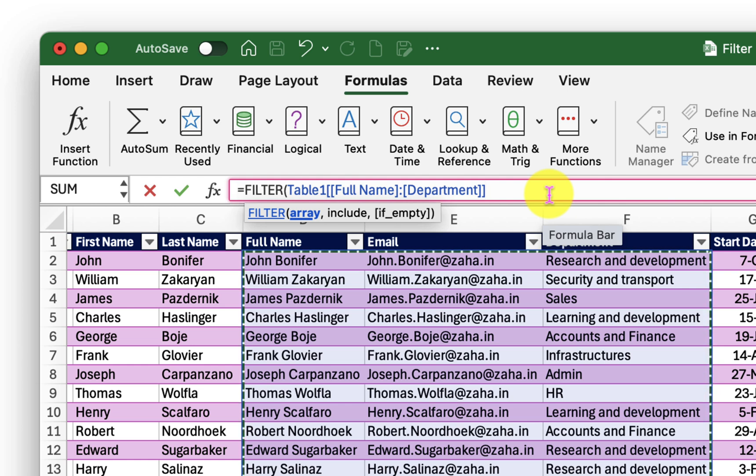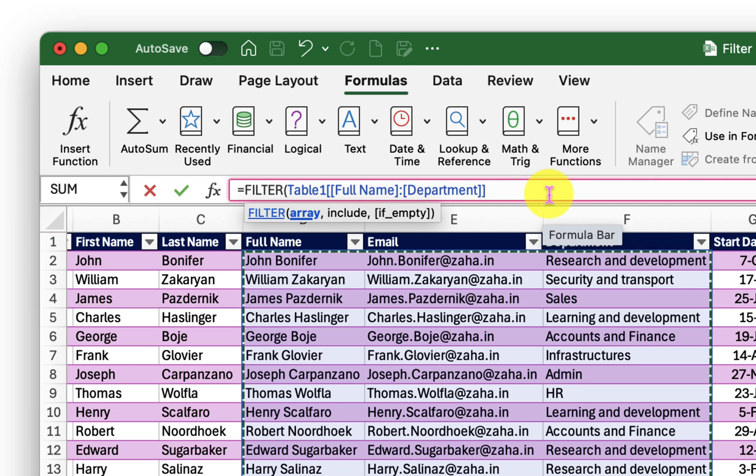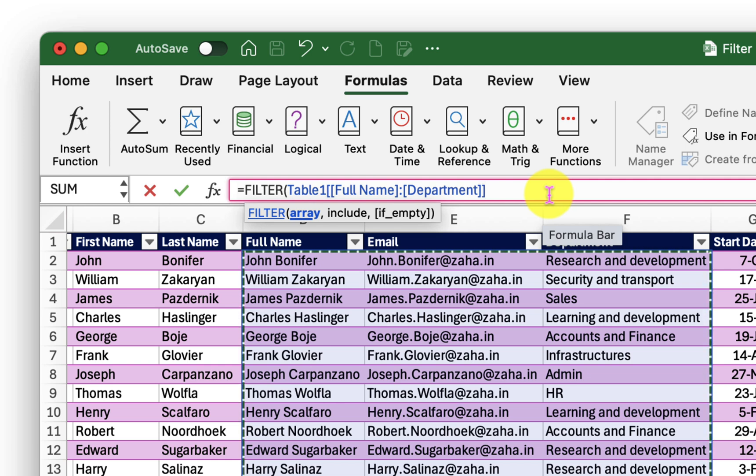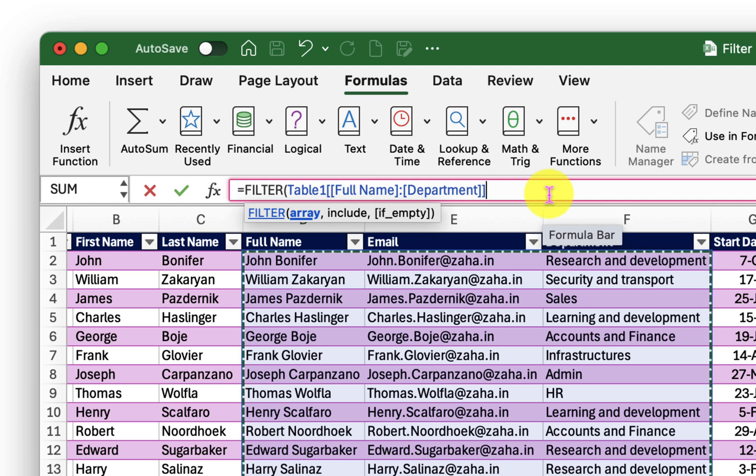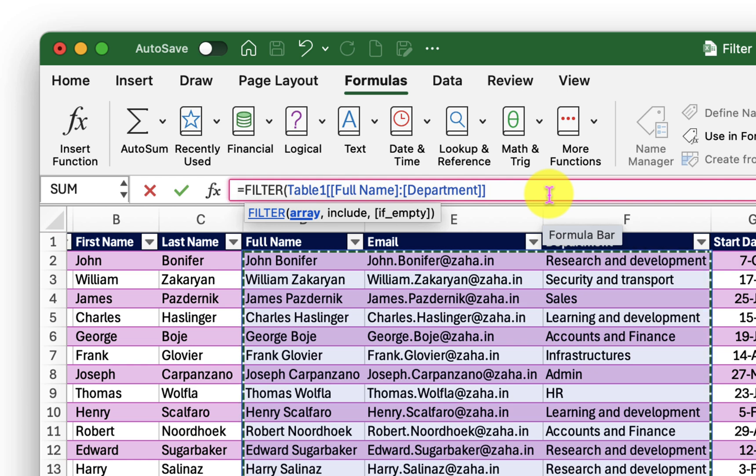This is very useful because when your table grows when you add more data into the table or remove any existing records the filter function will span and shrink accordingly. So you do not have to manually change your references.